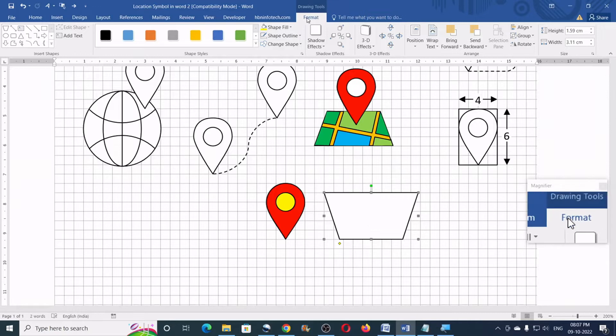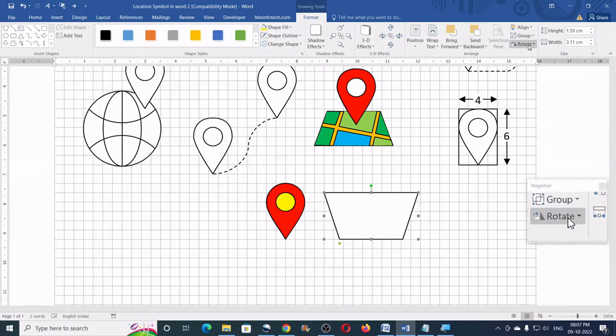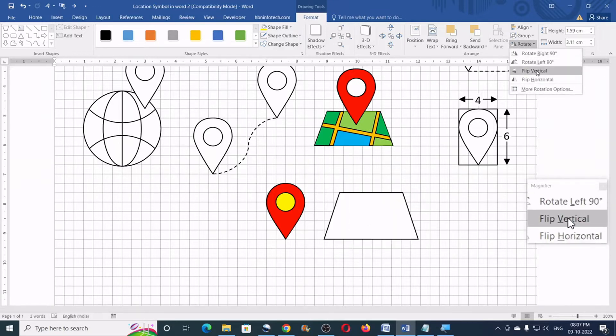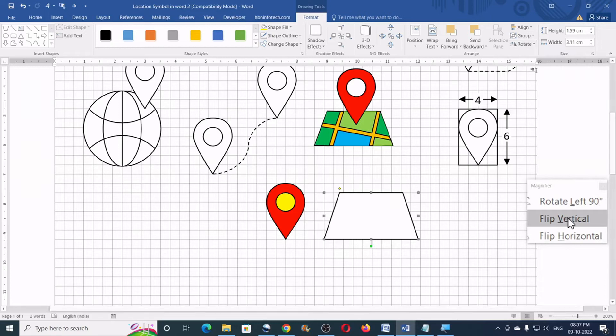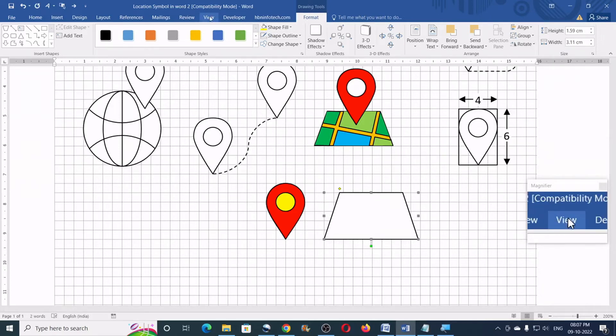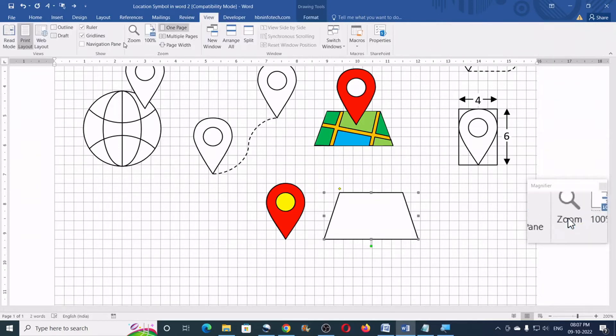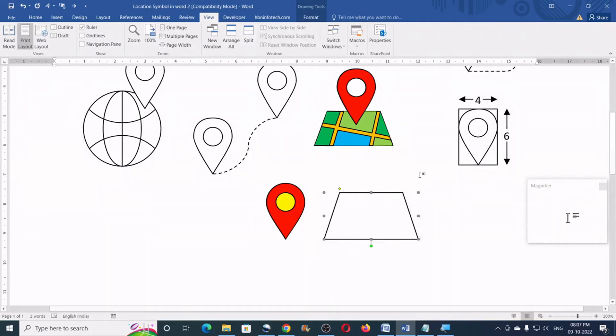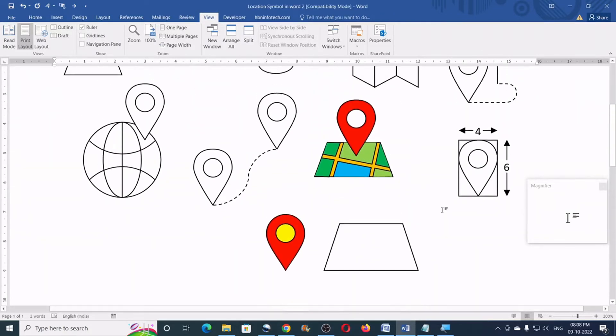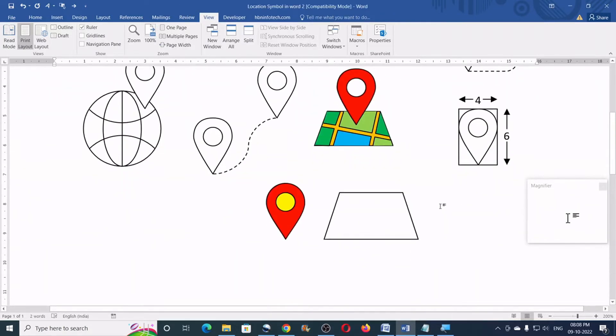Now, you can go to the format and then click on rotate and click on flip vertical. Now, let us turn off the grid lines by going to the view, clicking on grid lines. So, we don't need the grid lines anymore.